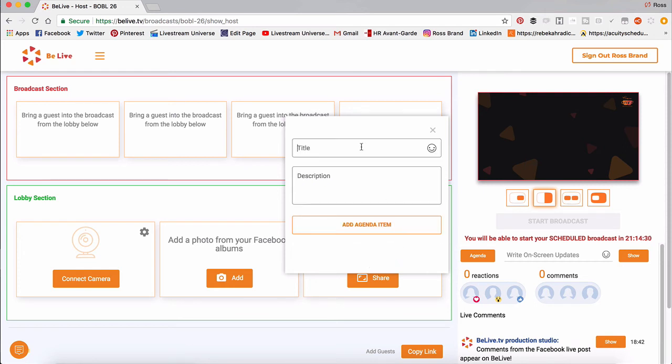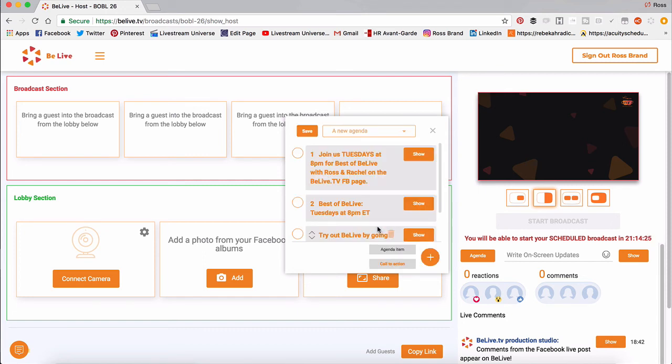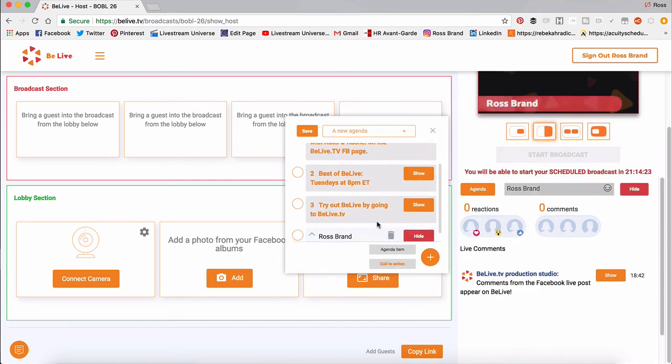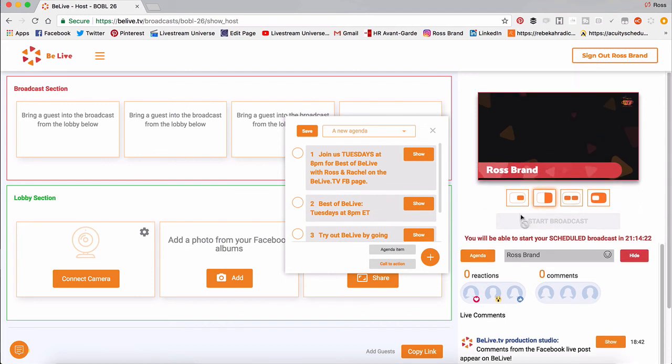This is the static agenda item. I'll just put my name up here. I'll add that. And so I can show that. And you see it.